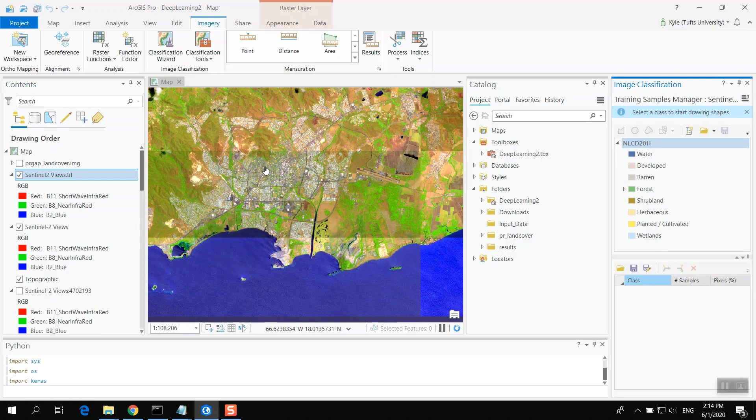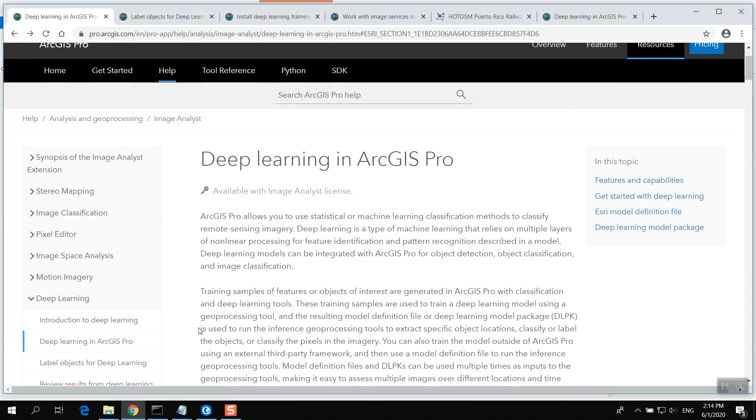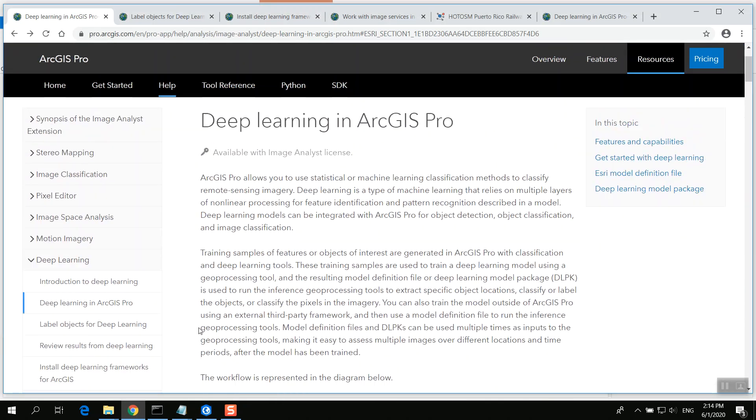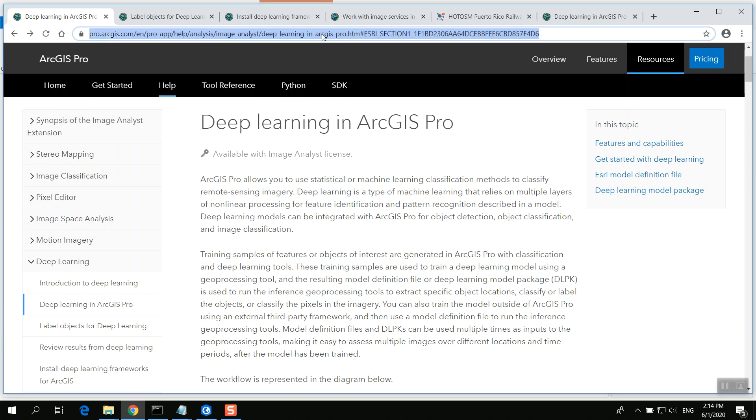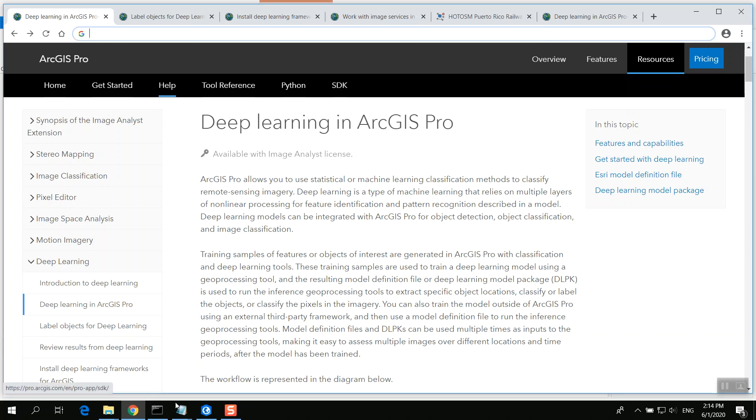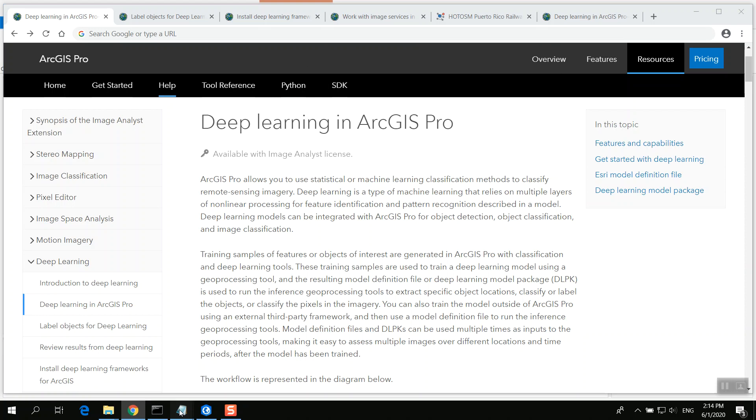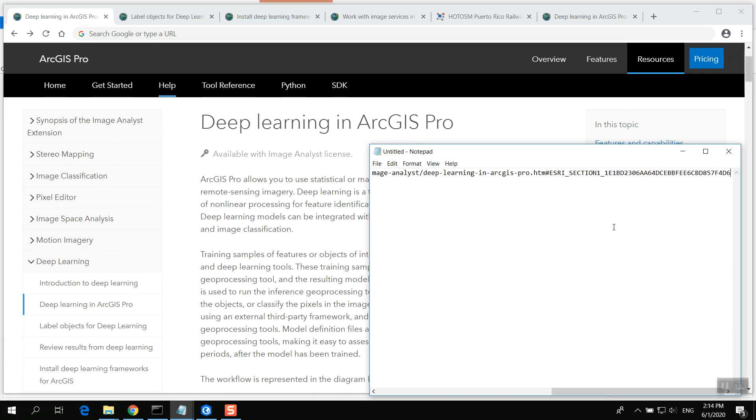You might wonder, how do I know to do this? Well, if you go to the Deep Learning in ArcGIS Pro material here, which I can put in the description for this video. I'll just start writing it here. Link to Deep Learning ArcGIS Pro training. And you go through here. It will actually tell you to do this.